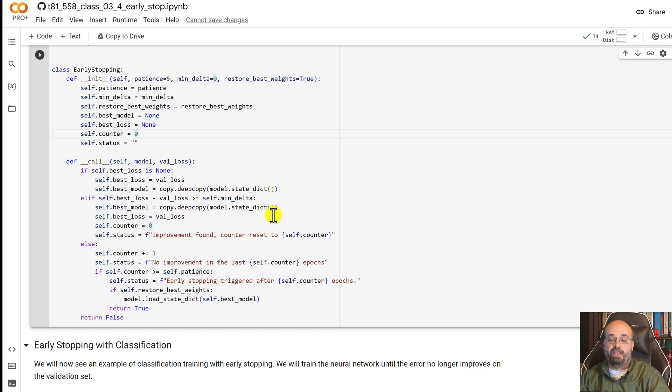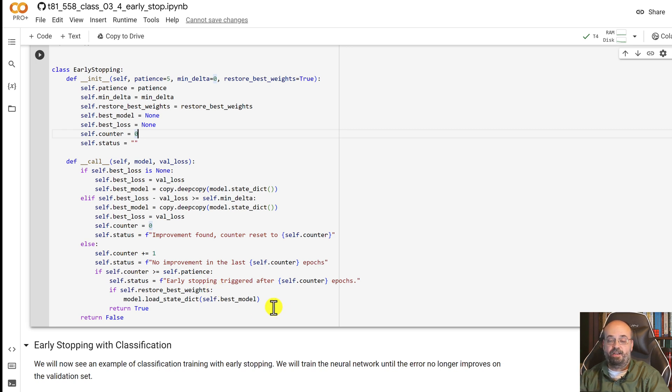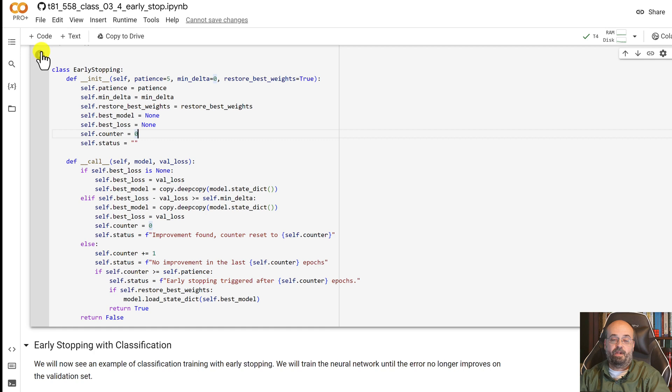And then if we have exceeded the counter where basically we've not improved, patience is gone, we're going to trigger early stopping and we're going to stop. So I'll run this just so that it's defined, we'll use it in a moment.